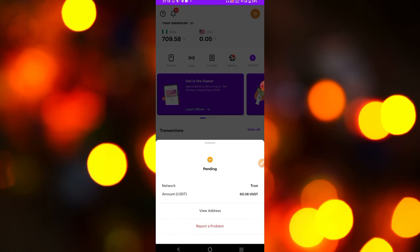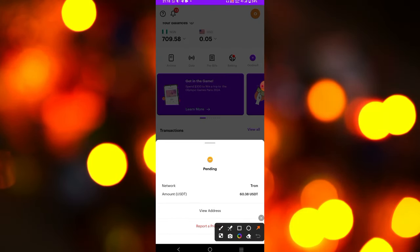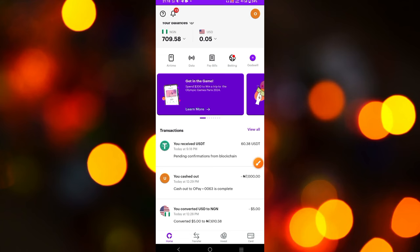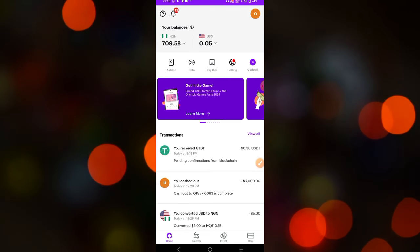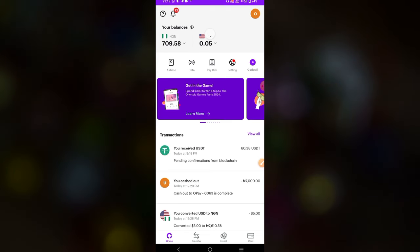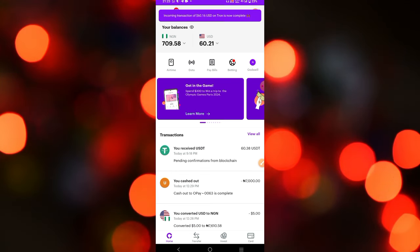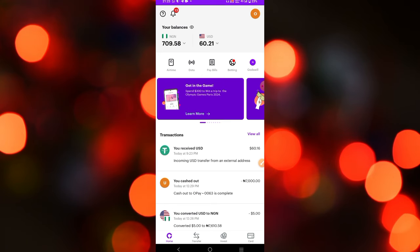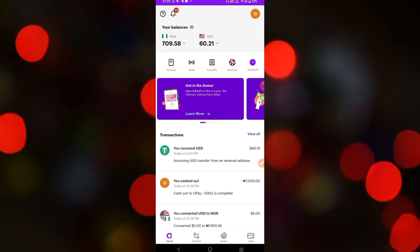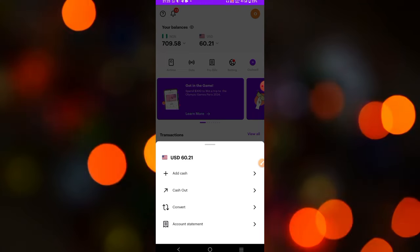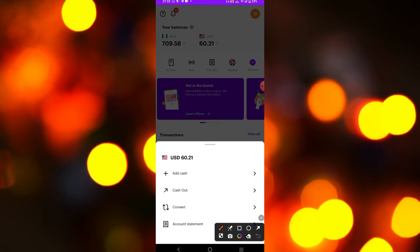On CheaperCash, I can see I received USDT but it is still pending confirmation. Once they confirm the payment it will reflect on your CheaperCash account. This is 60 USDT pending confirmation from the blockchain. After waiting a little bit, the transaction is now completed — I've successfully received 60 USDT in my CheaperCash account.